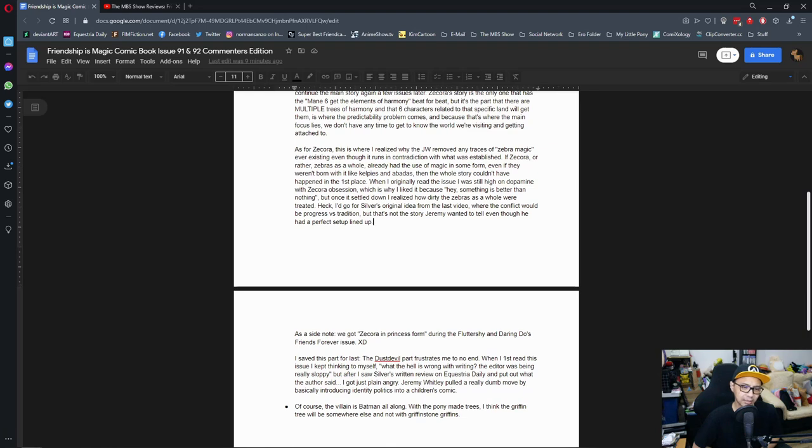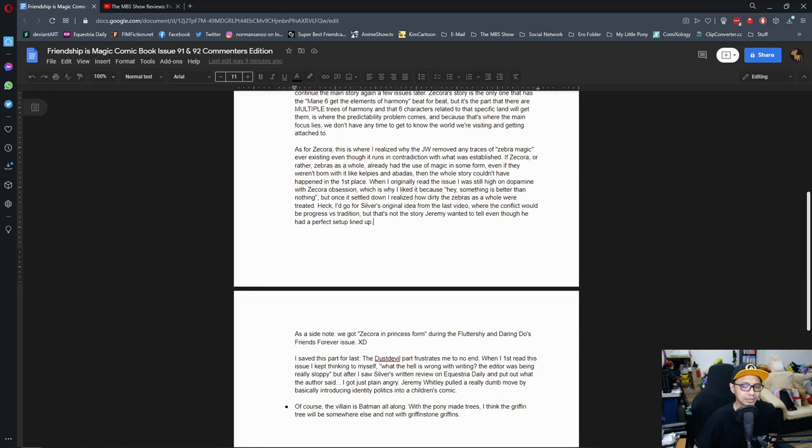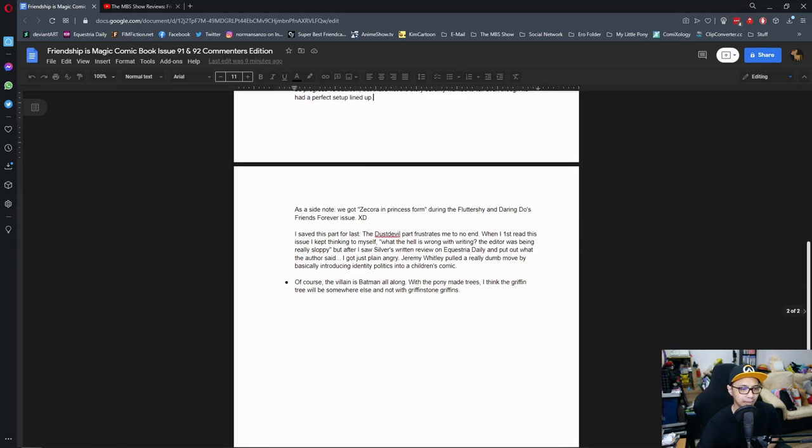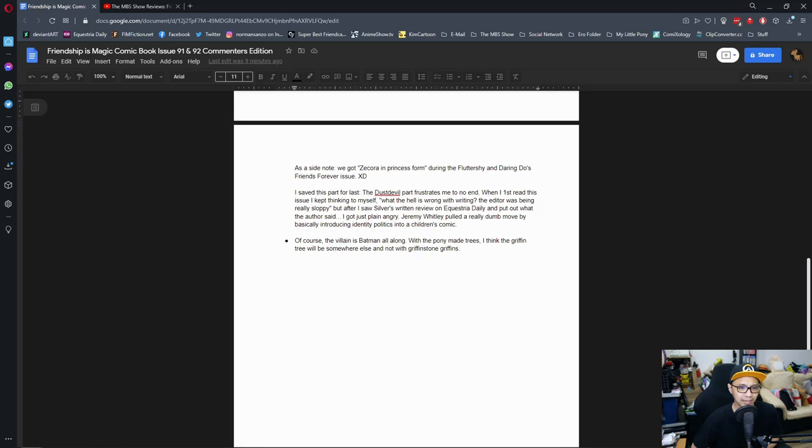The whole tradition versus progress, yes, that was one of those things where it was a good setup but yeah, he didn't take it, so it was wasted. Can't do much. So anywho, moving on. As a side note, we got Zakura in princess form during the Fluttershy and Daring Do Friends Forever issue. I forgot, man, I totally forgot about that one.